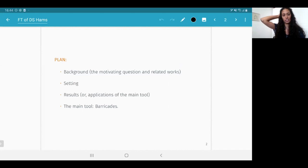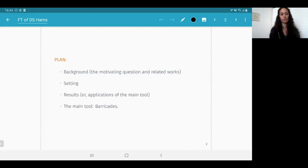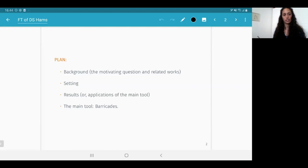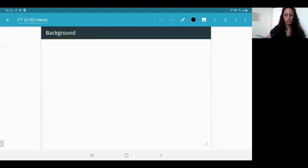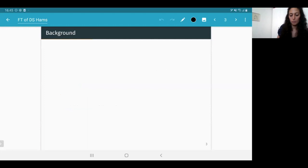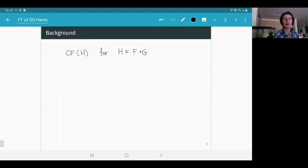Here is a plan for the talk: I'll start with the motivating question and some related works, then fix the setting, state several results — which can be seen as applications of a certain construction — explain that construction, and show how it answers the motivating question. In one sentence: this project is about understanding the Floer complex of sums of disjointly supported Hamiltonians.